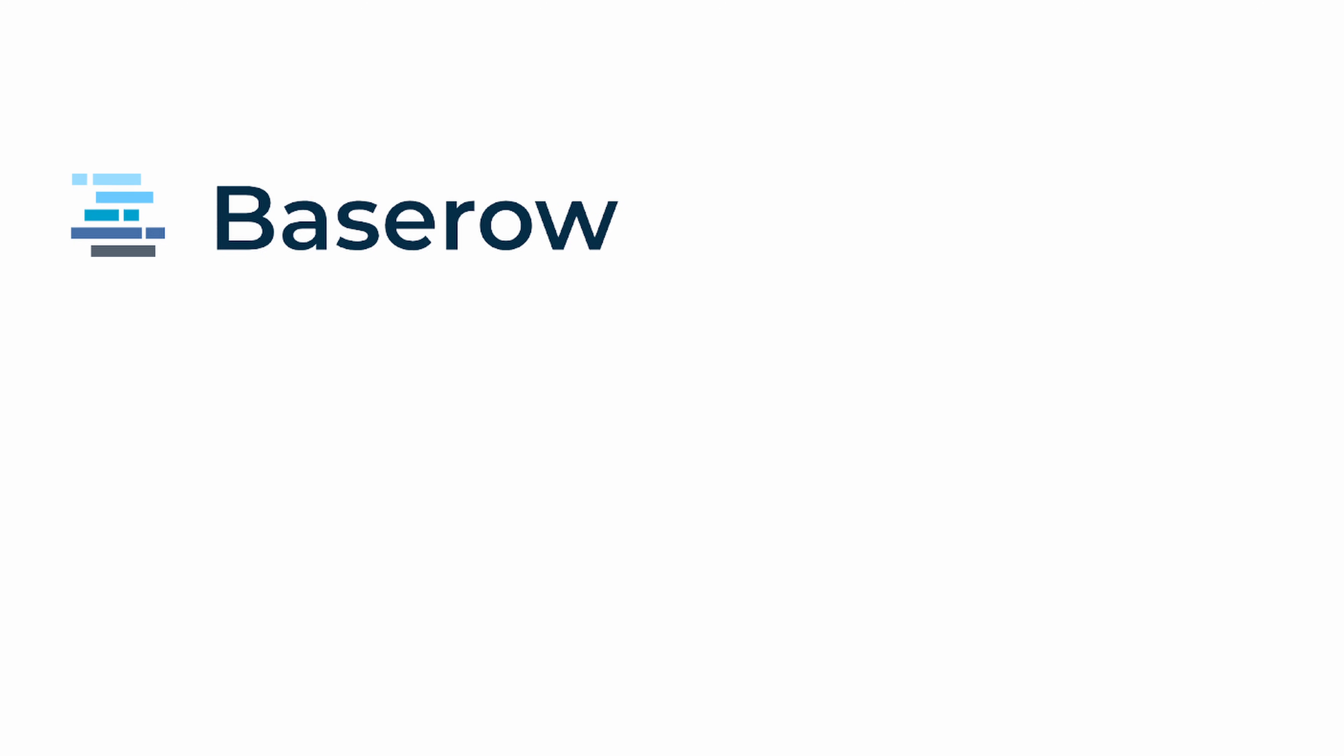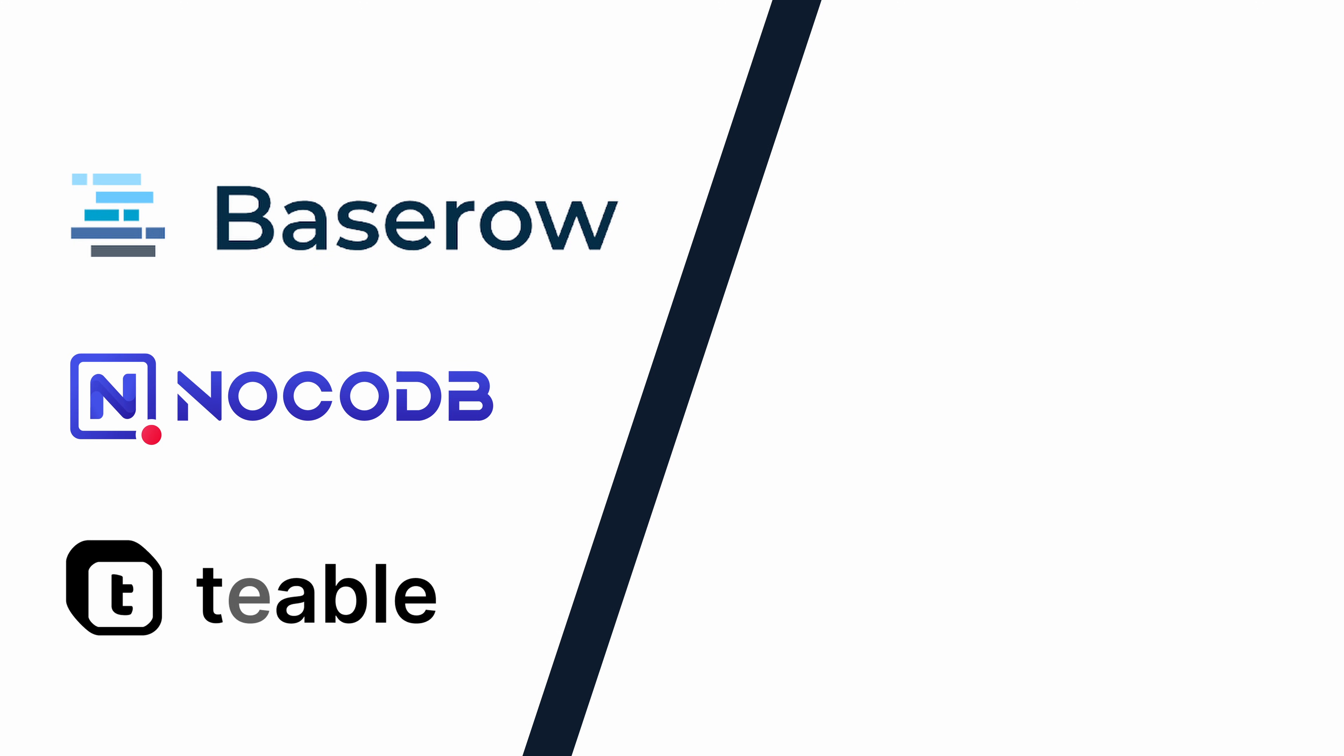First up, let's talk about database-centric platforms, perfect for managing, organizing, and querying data. These tools work like open-source Airtable alternatives and are great for teams that need structured relational databases with an easy-to-use UI. In this category, we have BaseRow, NocoDB, and Table.